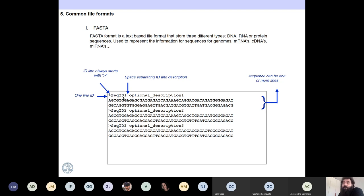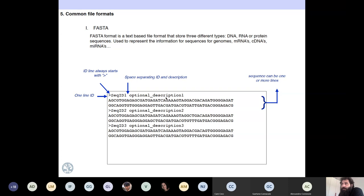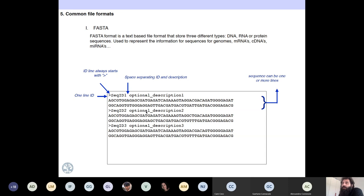This sequence ID should be unique — some programs will fail if they're not. Then you have a space and optionally a description. The important thing is that when you find the first line with the greater-than sign, everything that follows is the sequence. The sequence line can be one line or more. Once the first sequence finishes, you can start another sequence with another greater-than sign, sequence ID, space, description, and then sequence again.